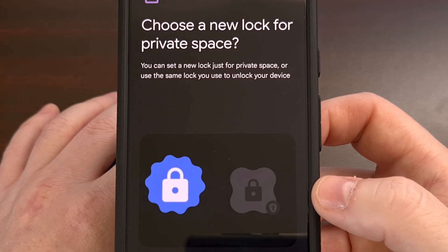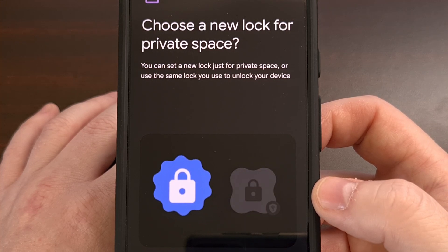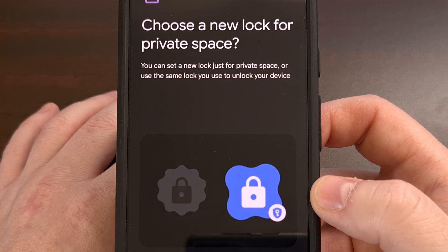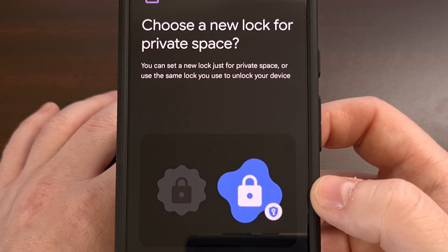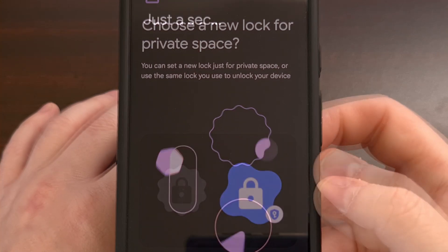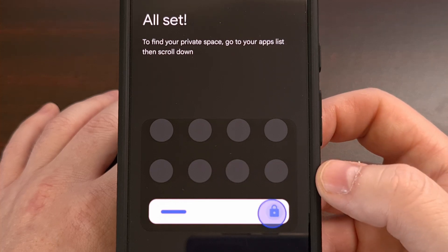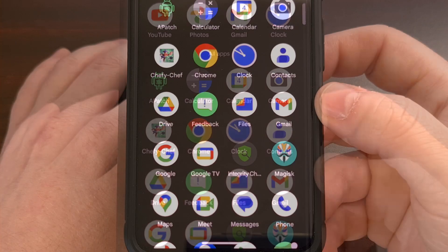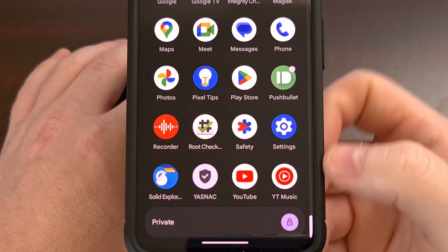With that done, you're given the option to choose a different pin, pattern, or password to gain access to your Private Space. You could simply choose to reuse the one you already have set up by selecting the Use Lock Screen option. But this is a nice feature for those who really want to keep their private space secure and separate from their normal setup. After proceeding, you'll be asked to wait a few moments and then get a message saying everything is all set. Tap Done and it'll automatically open up the application drawer, which is where you will access your private space — found all the way at the bottom.